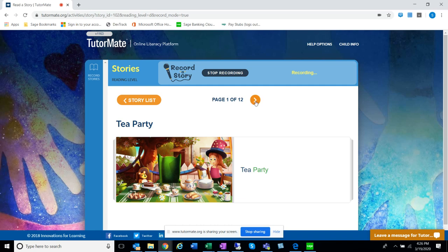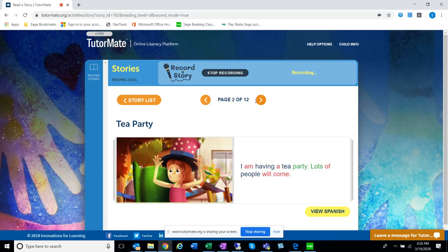Tea Party. I am having a tea party. Lots of people will come.